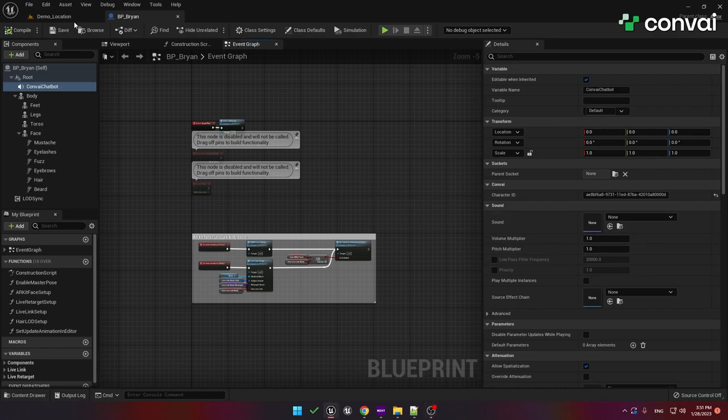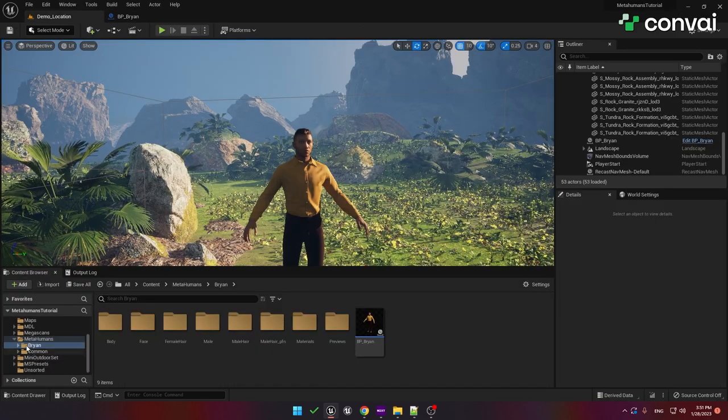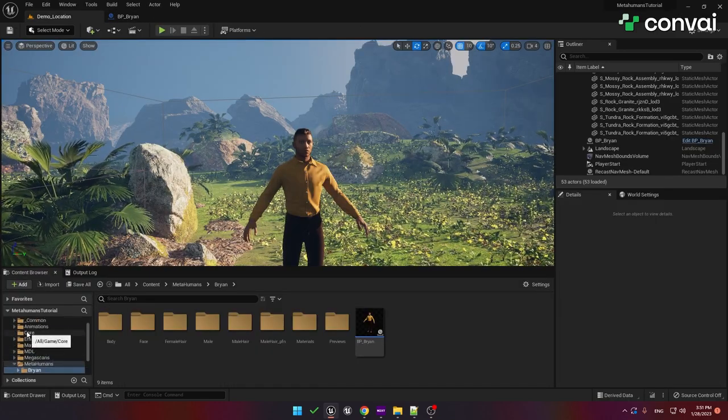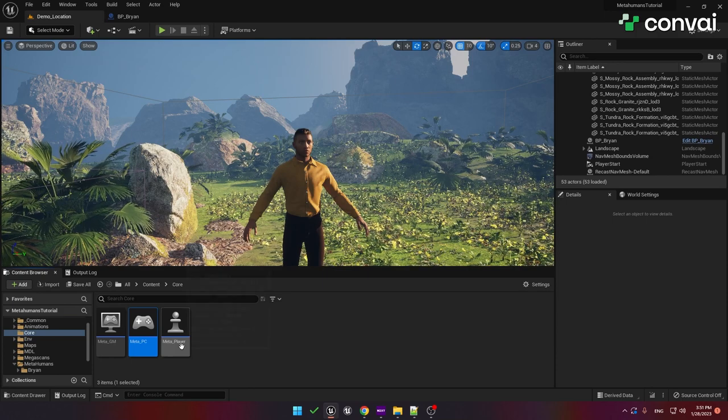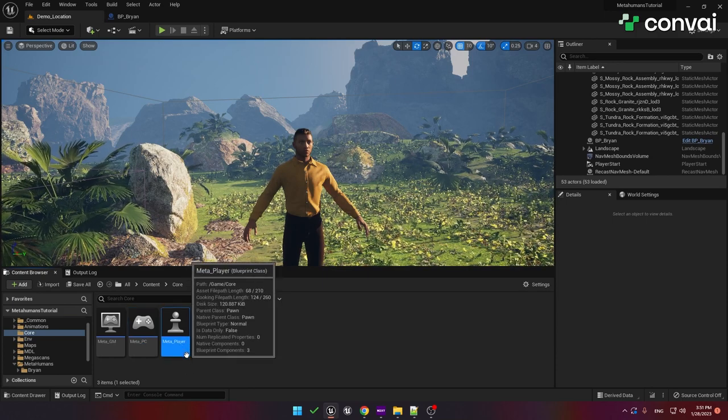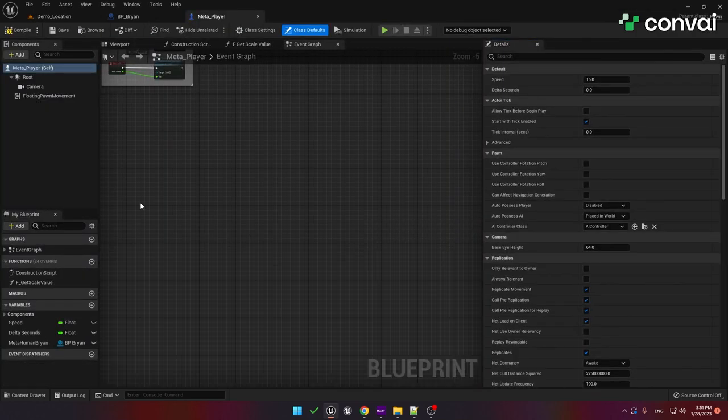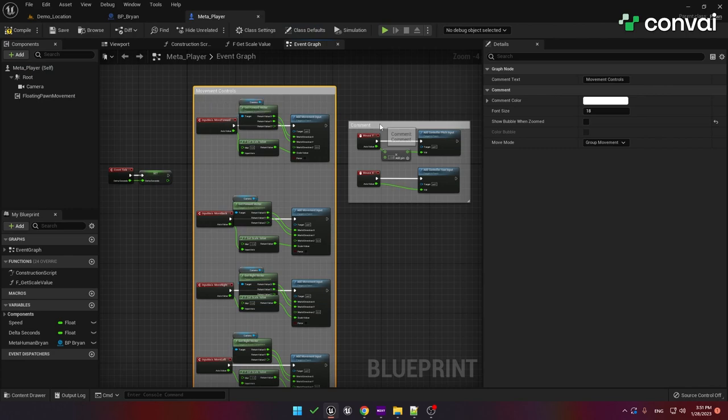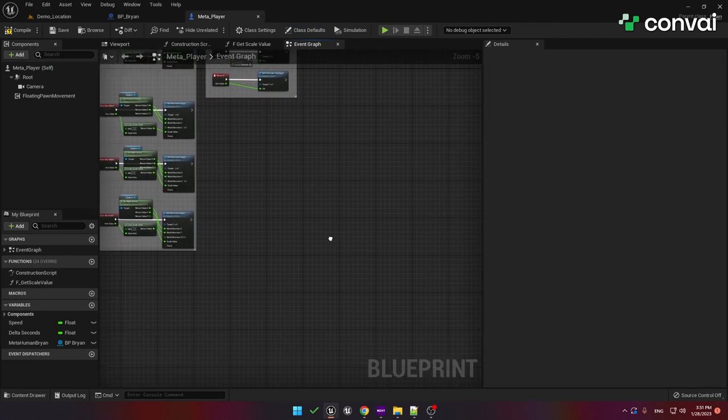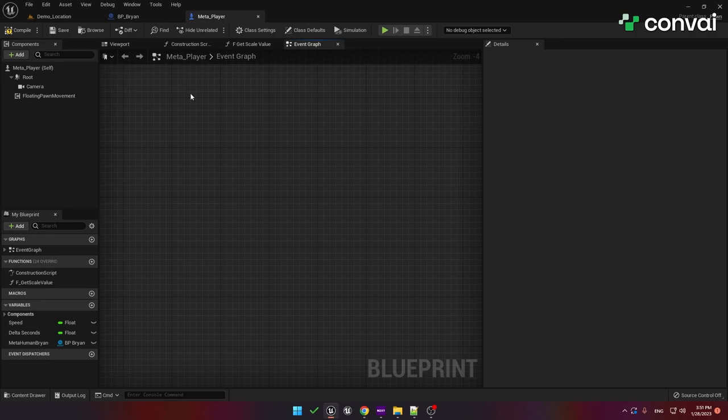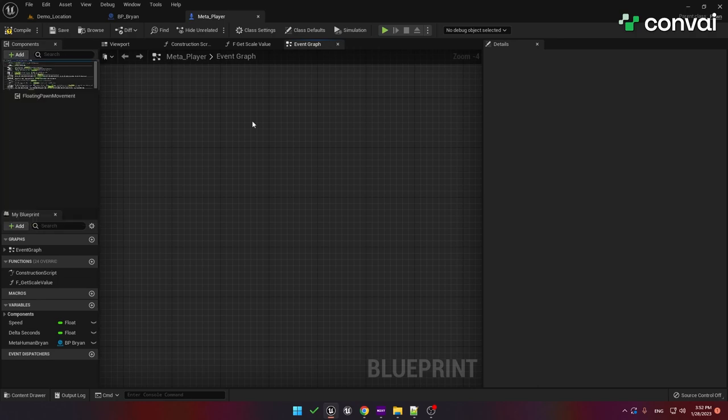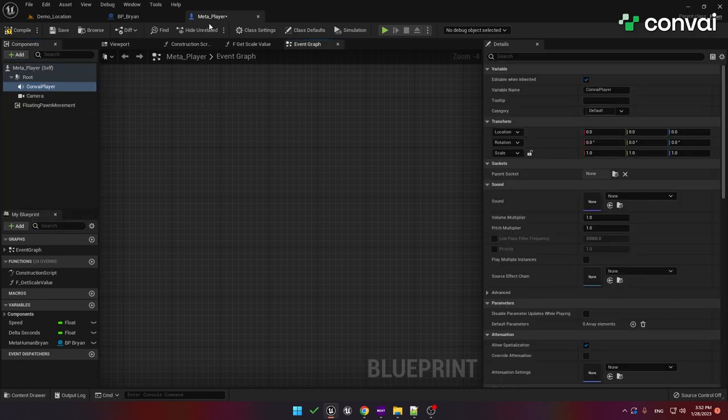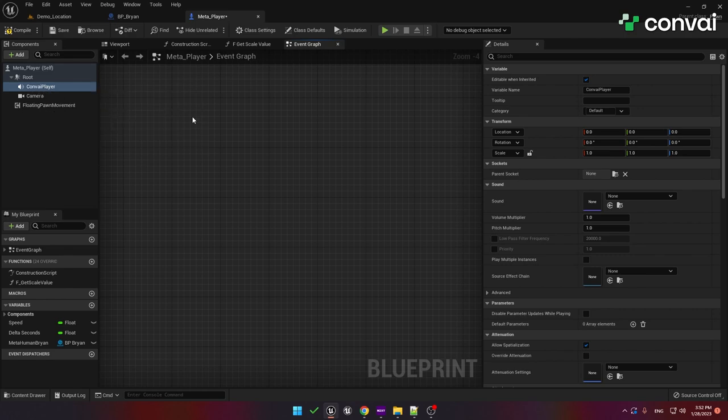Now let's go and set up the player blueprint. Head back to the content browser into the core folder. Here we have a player controller and a player blueprint. Let's open up the player blueprint. This is a very simple pawn blueprint. Here we have a few controls for movement and some mouse controls. We'll need to add some AI-related components. First, add the convey player component. A player pawn should always have the convey player component, and the chatbot character should always have the convey chatbot component.